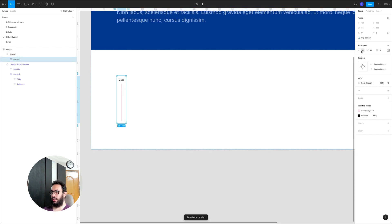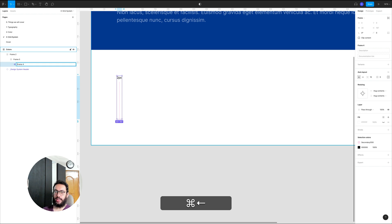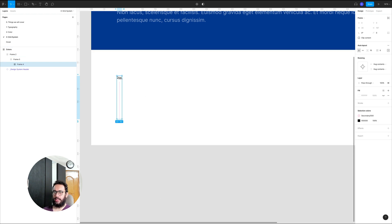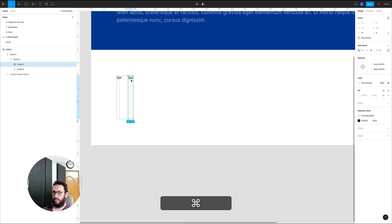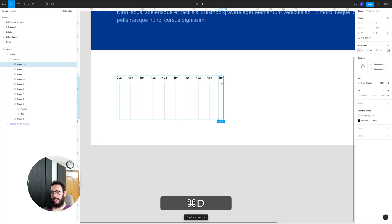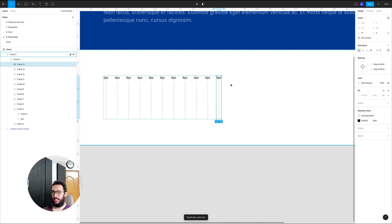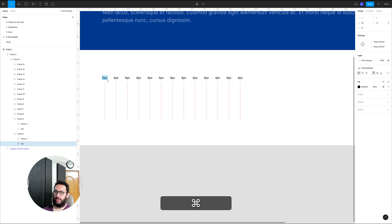I'll create an auto layout container outside of it as well. I'm not going to make it a component — we don't really need that. So we're going to have two pixels, then four pixels, then eight, then 12, then 16, then 20, then 24, then 32, then 40, then 48, then 56, then 64, and then 80.